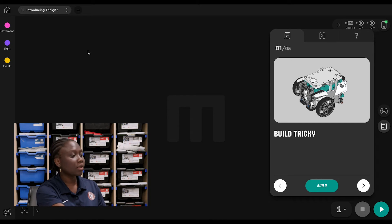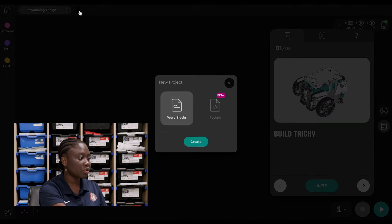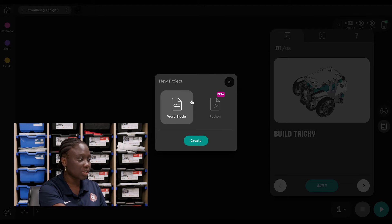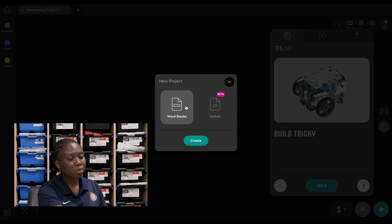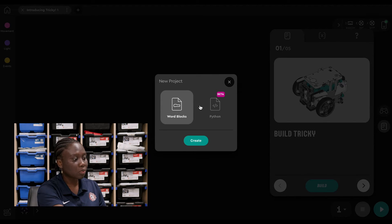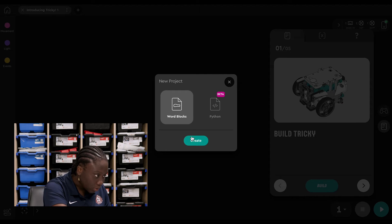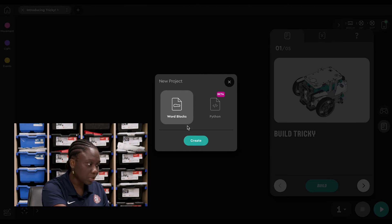To begin, we click on this plus sign here to create a new project. With the new Robot Inventor app, you can build using word blocks or by writing code with Python. We will choose the word blocks option and click create.